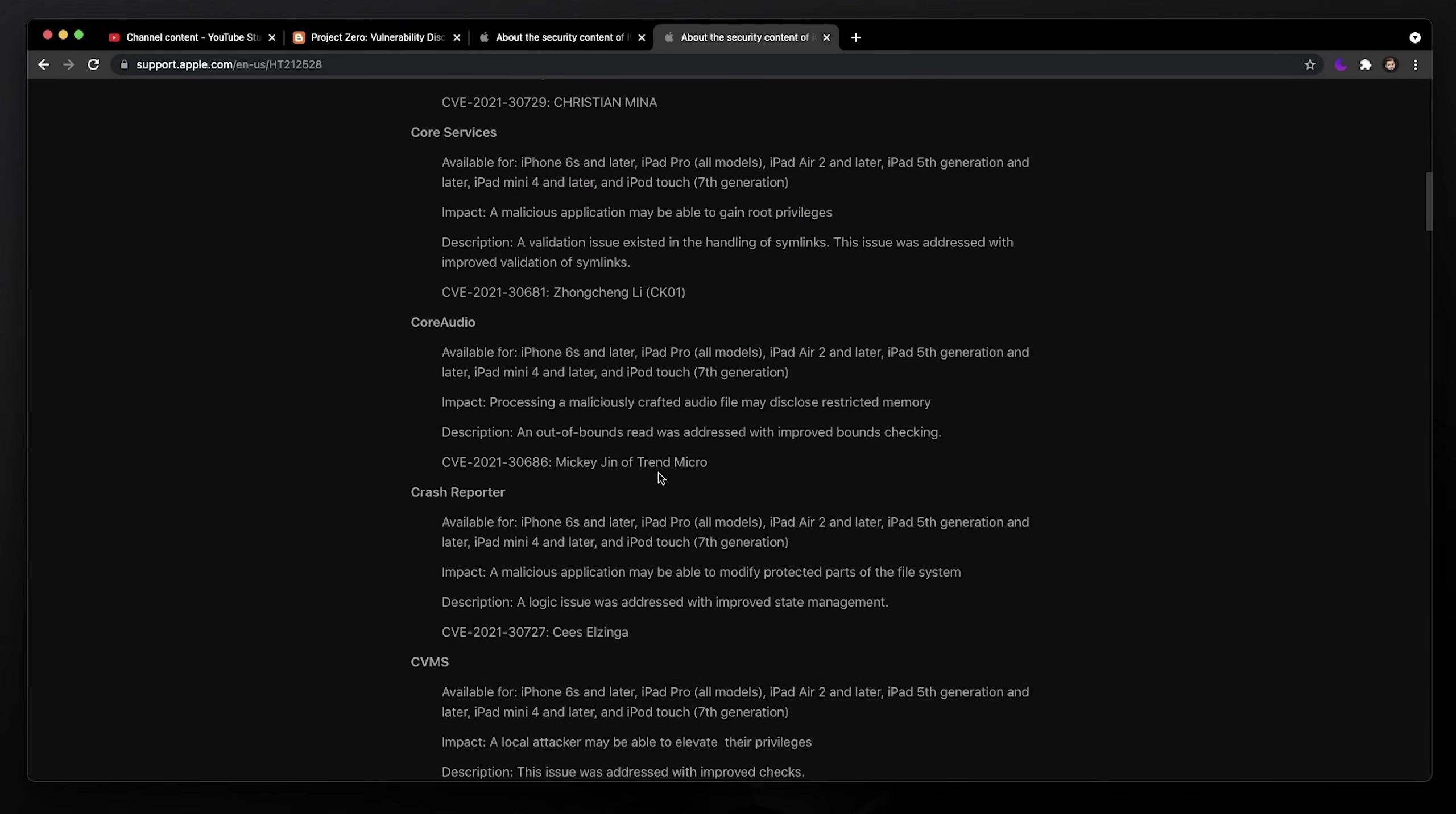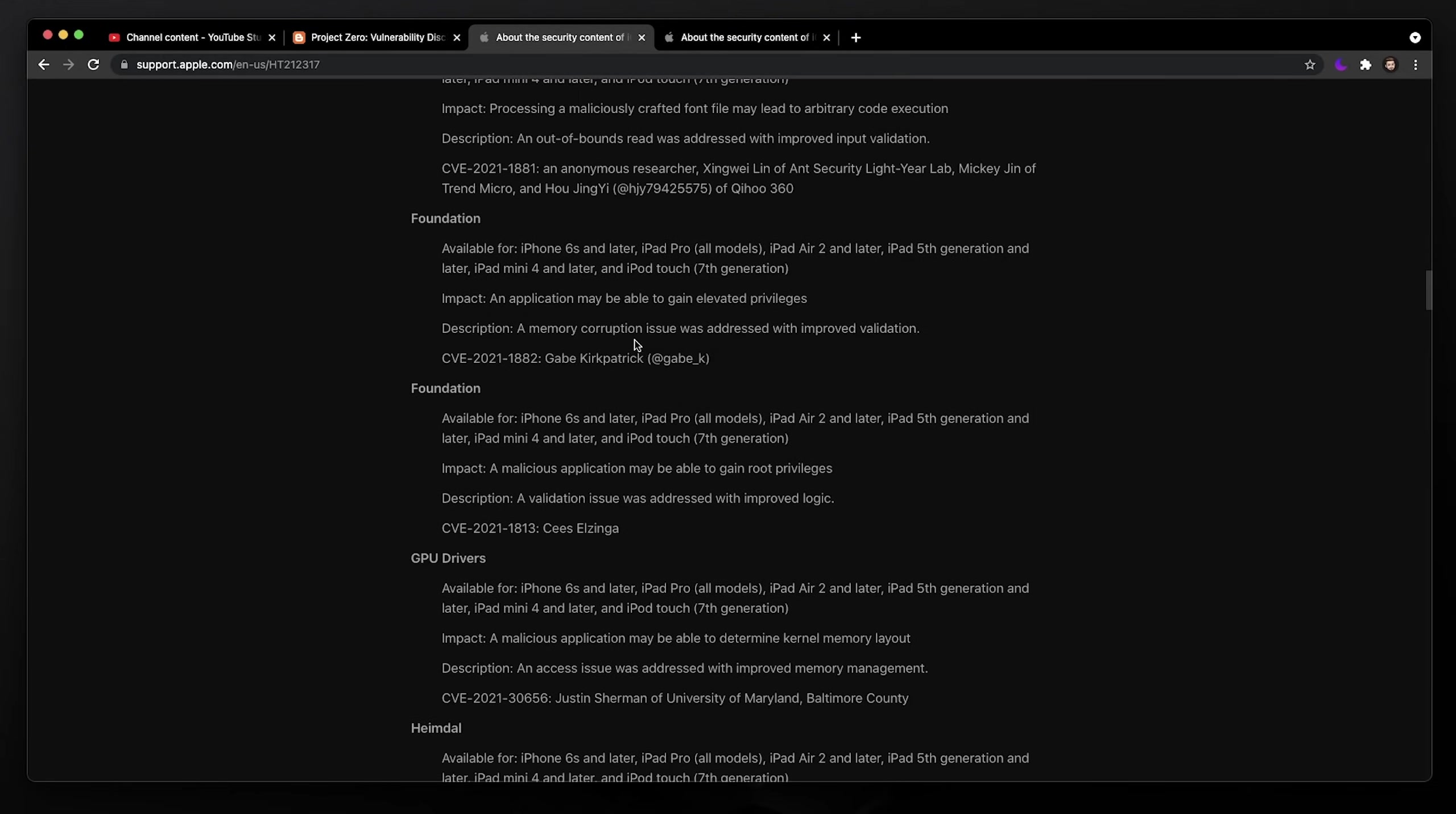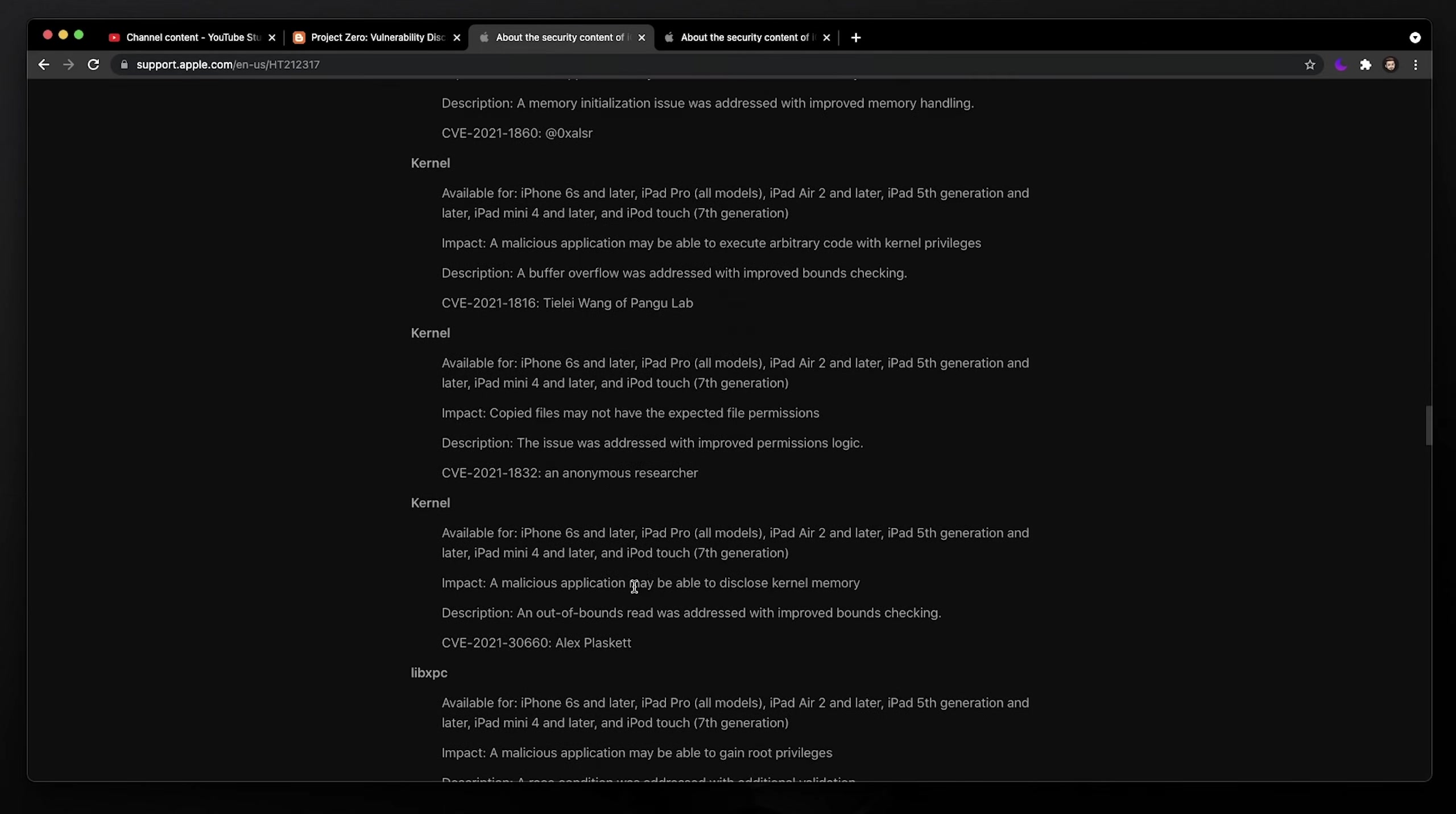And with iOS 14.5 and 14.6, there is a ton of stuff. Mainly, we usually just care about the kernel-level stuff in the jailbreak community. Mainly kernel stuff is what we want. So kernel one here by Pangu Lab, and this security lab, and another kernel one here. The kernel stuff is usually the juicy stuff for jailbreaking.